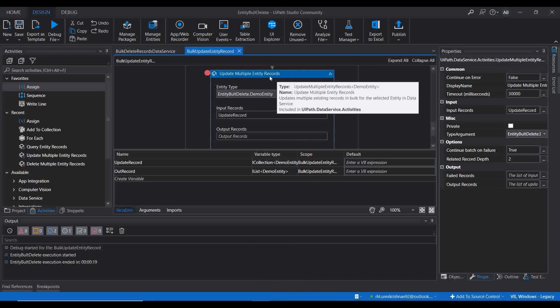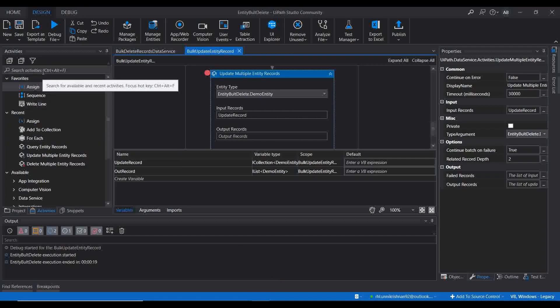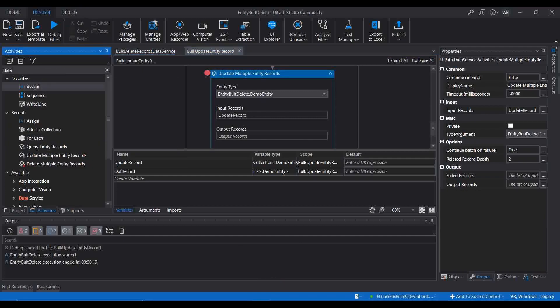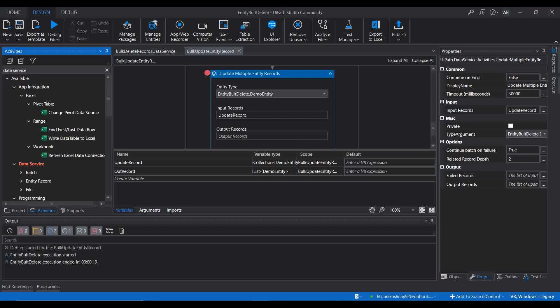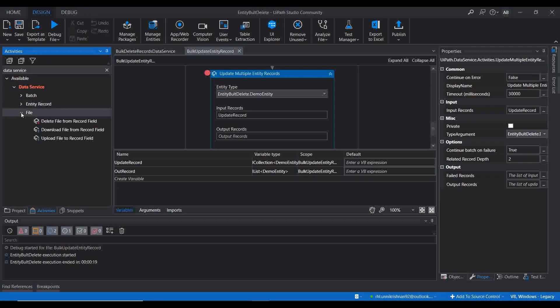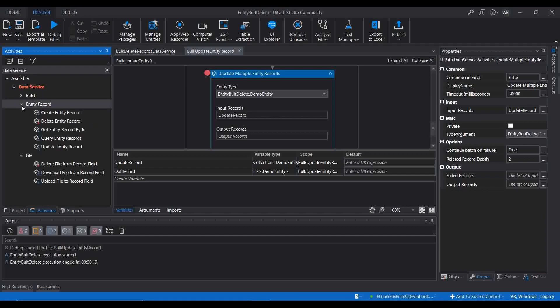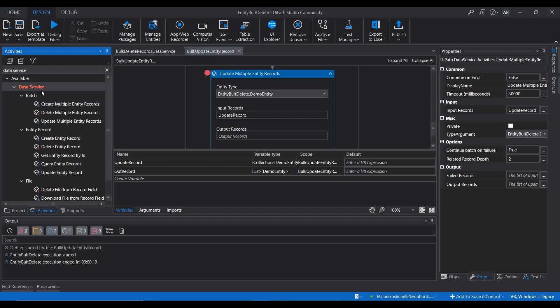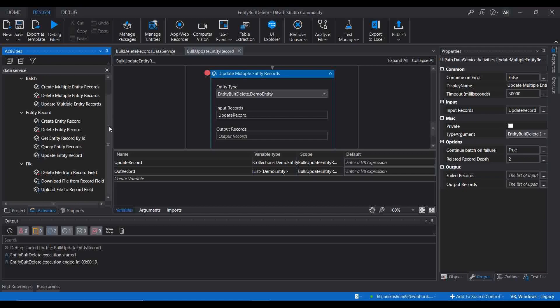I hope you are clear about this concept and when to use 'Update Multiple Entity Record'. We have now covered all the activities and configuration of the Data Service feature in UiPath. If you have any confusion about any feature in the Data Service package or its configuration, please comment on this video and I'll try to resolve your issues. If you found this video useful, please like, share with your friends, leave your comments, and subscribe to the channel. Thanks for watching!